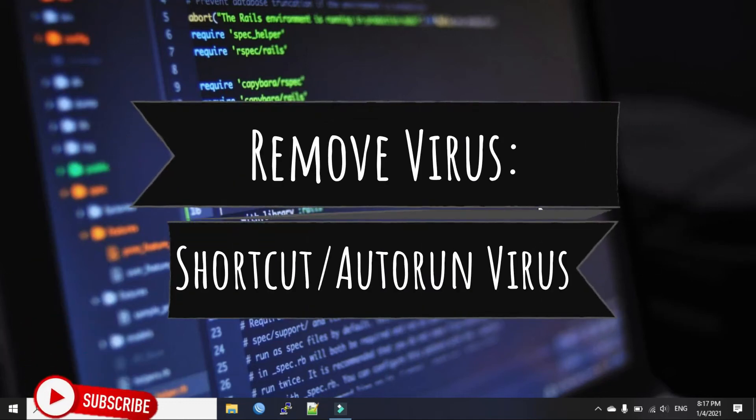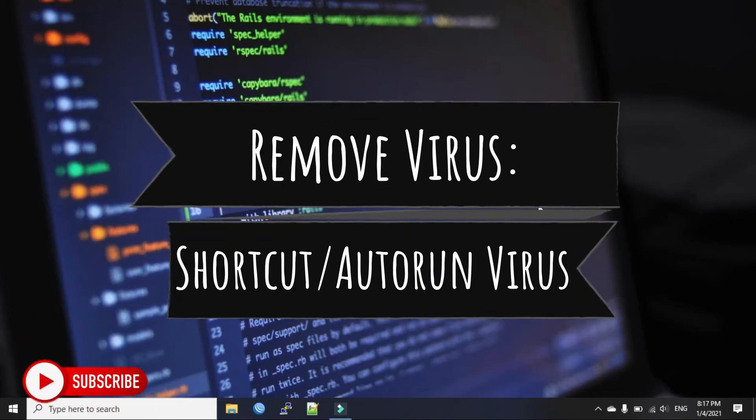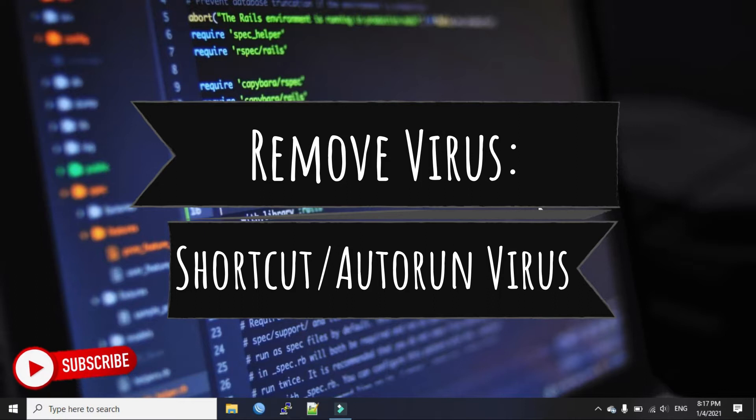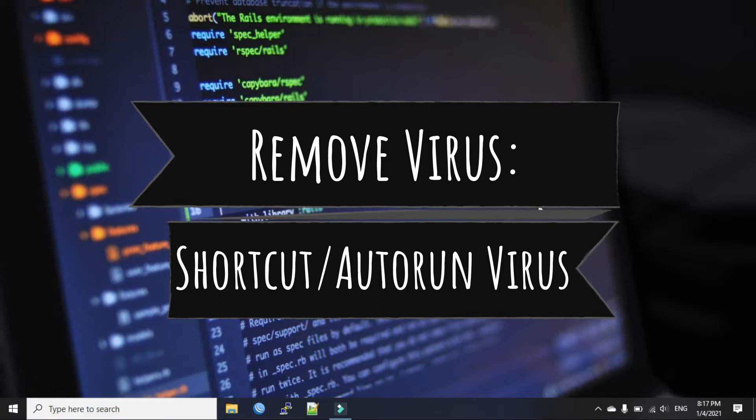Hi everyone, welcome back again to my channel. Today we will see how to remove shortcut and autorun virus from pen drive.